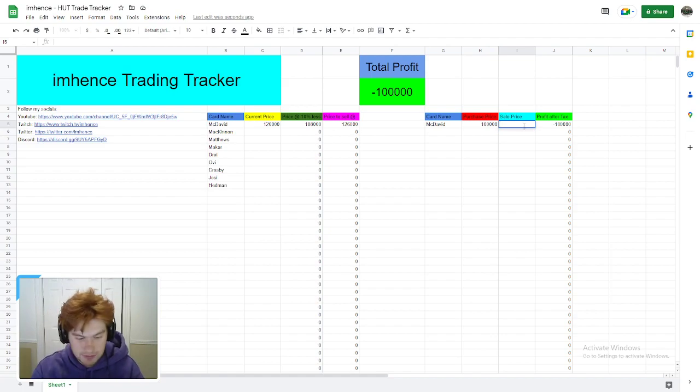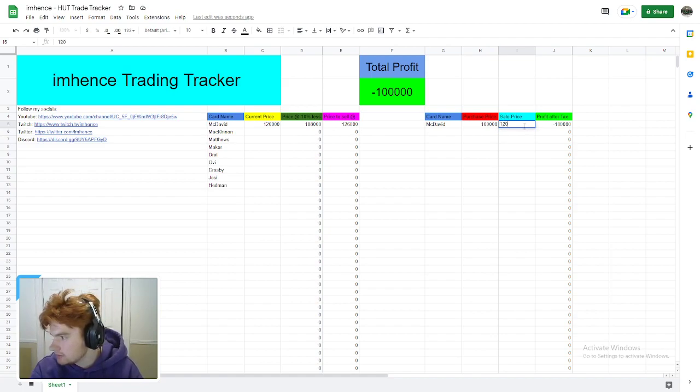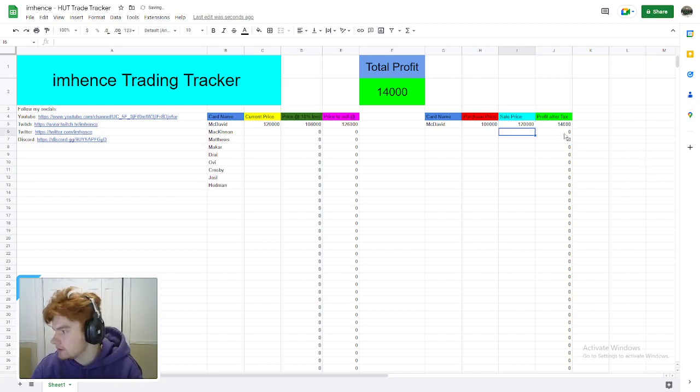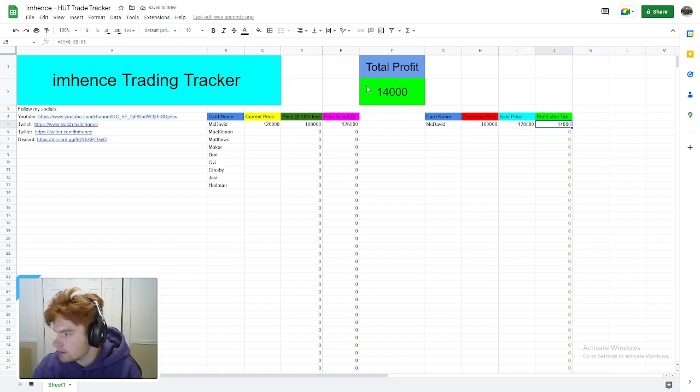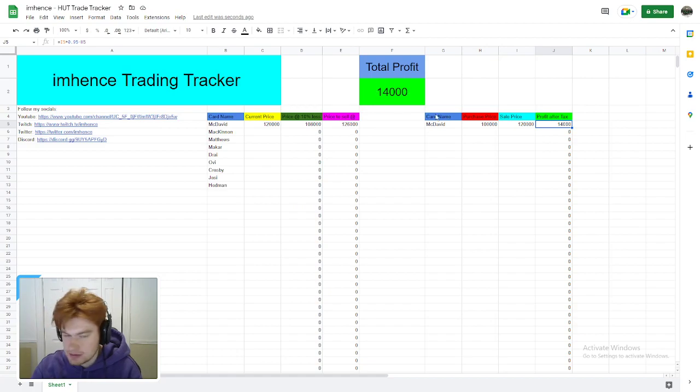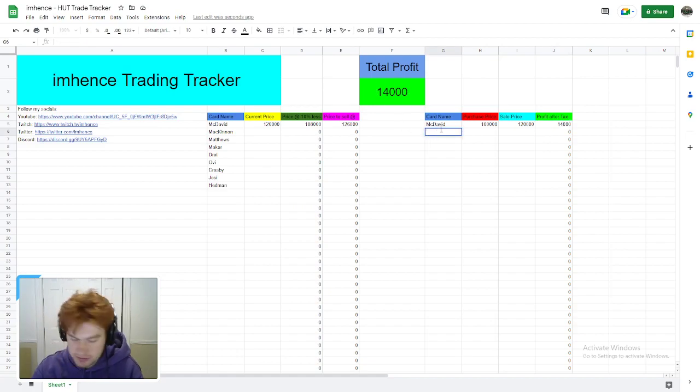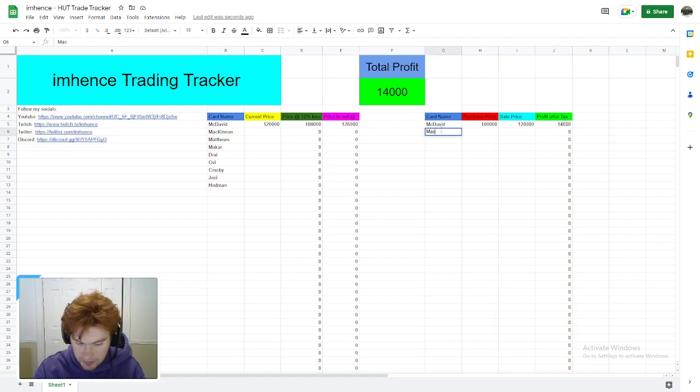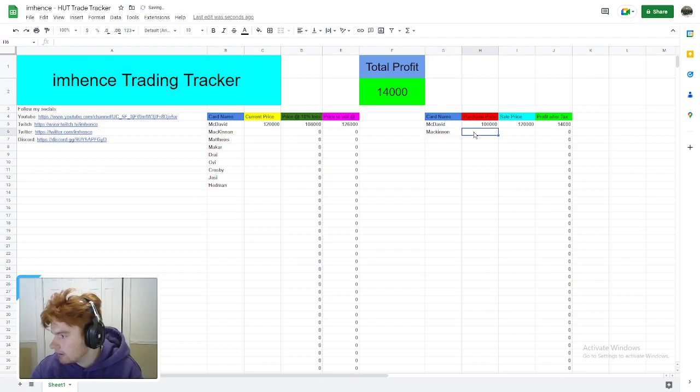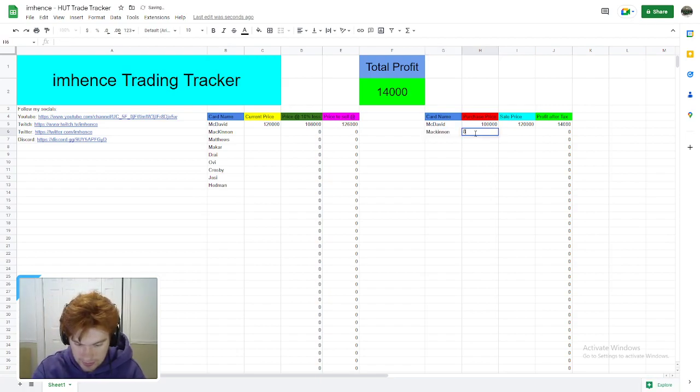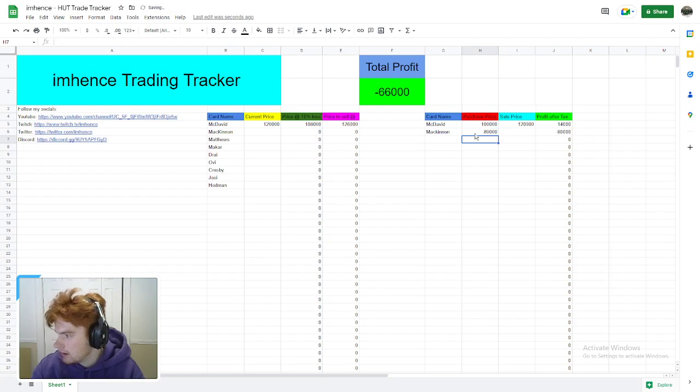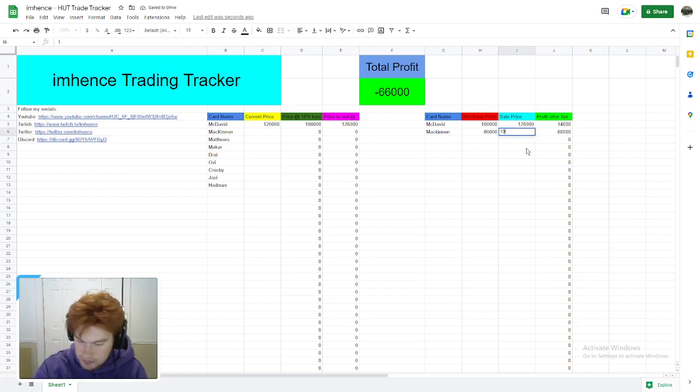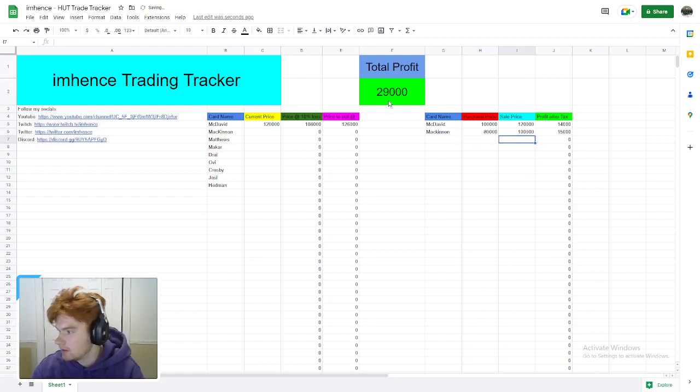...100,000 coins. Our total profit is minus 100,000 right now—that's okay, because you haven't sold the card yet. Now let's say we sell him at 120,000 coins. Boom! You can see that the total profit on that sale was 14,000 right here, and our total profit overall is 14,000 here.